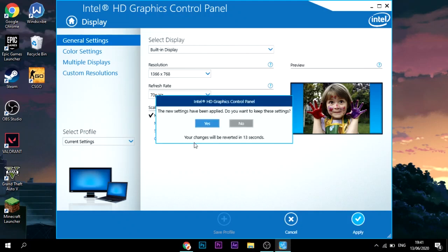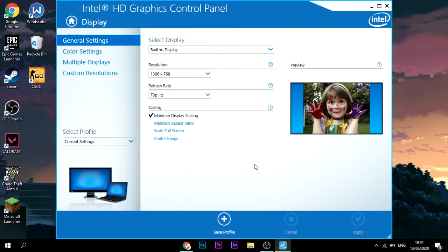New settings have applied. As you can see here, if your screen does black screen, it will revert in 10 seconds. Just click yes if you want to keep it. There you go, we're at 70 hertz. Boom.